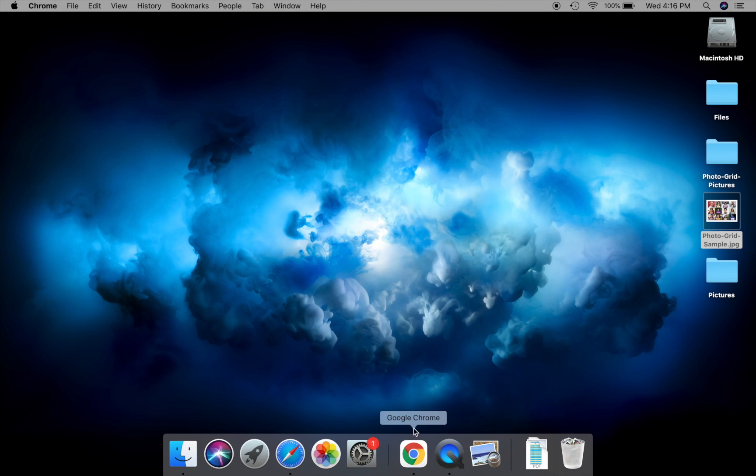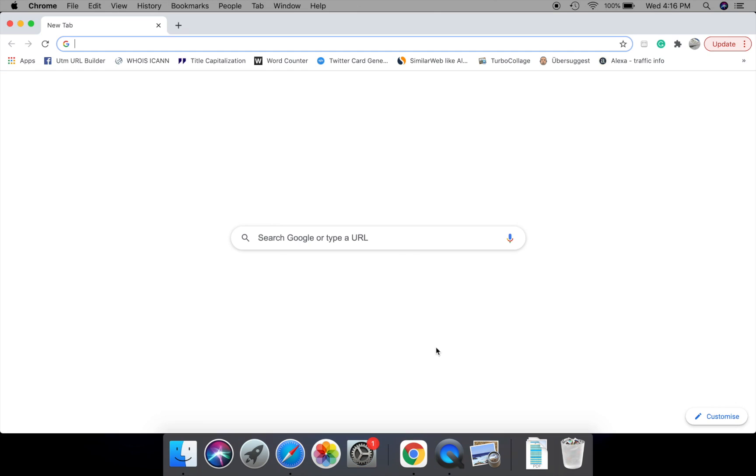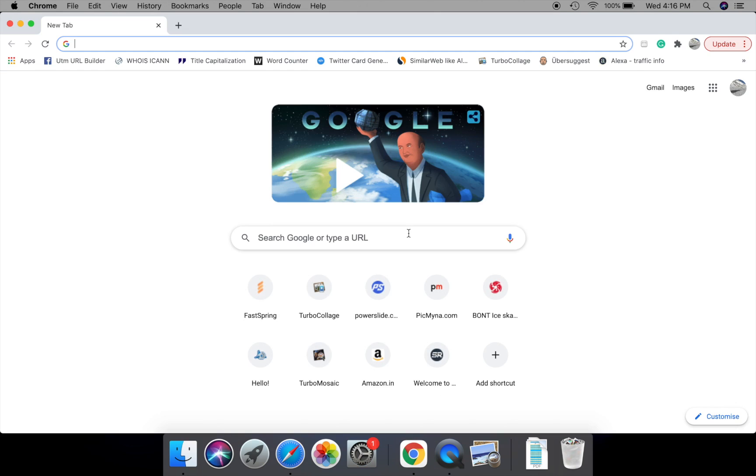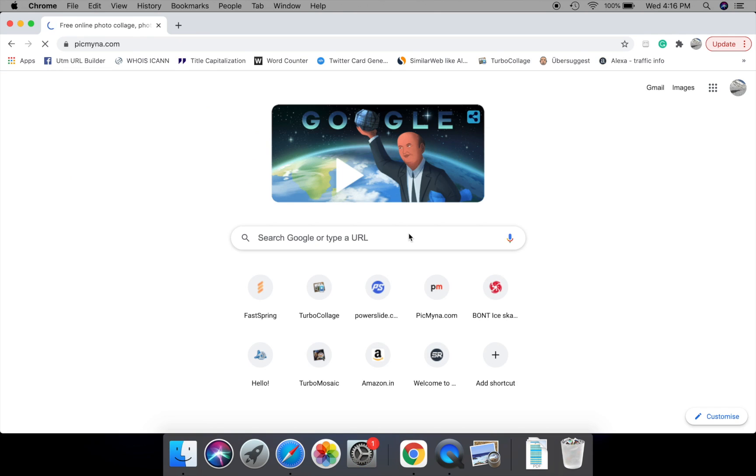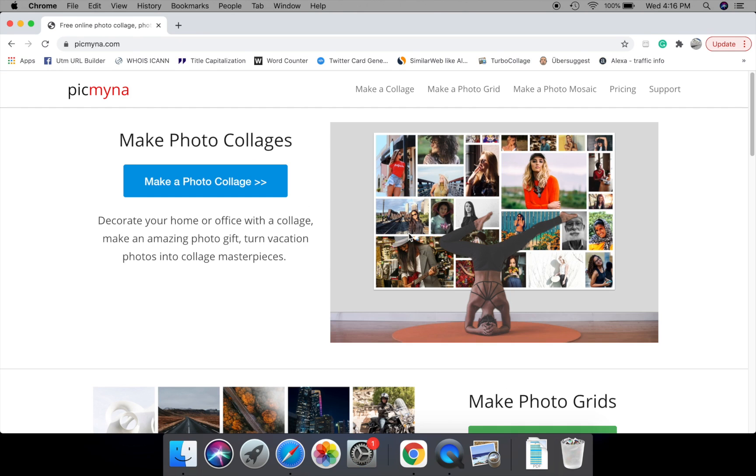Let's get started. Open www.pigmino.com. Go to the online photo grid maker.